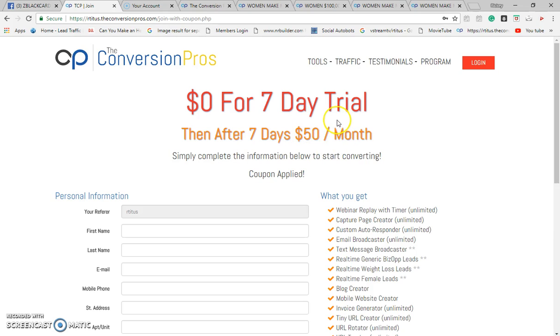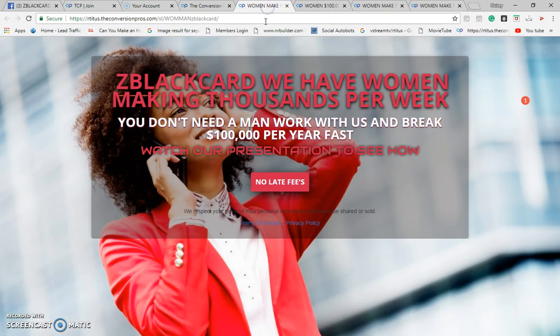Less than your cable bill that you're paying every month — fifty dollars a month, that's what this is. This is the secret right here, this is the ultimate secret that we're talking about, folks.